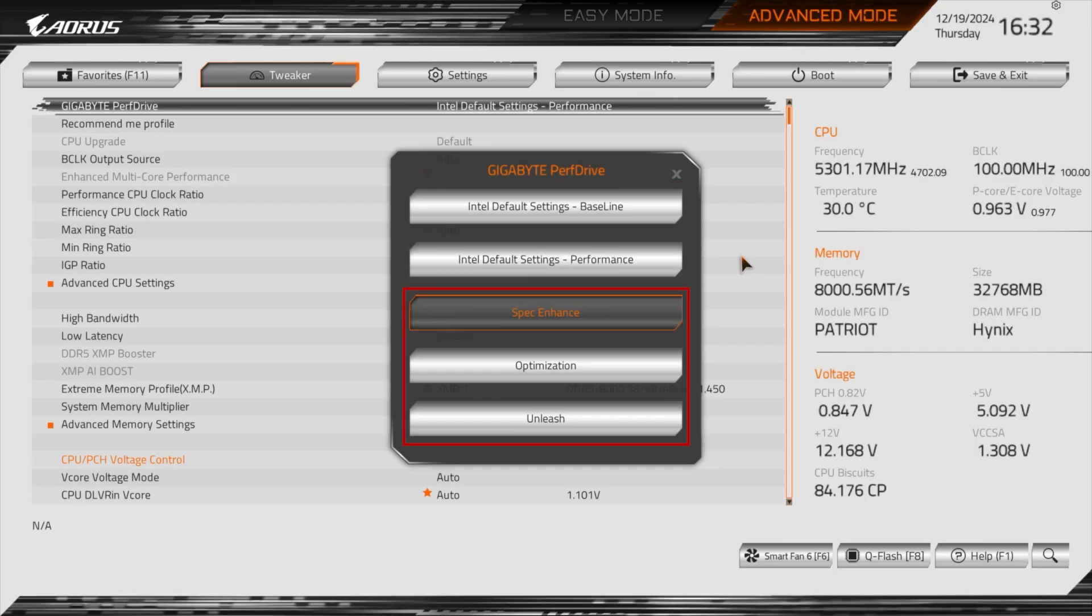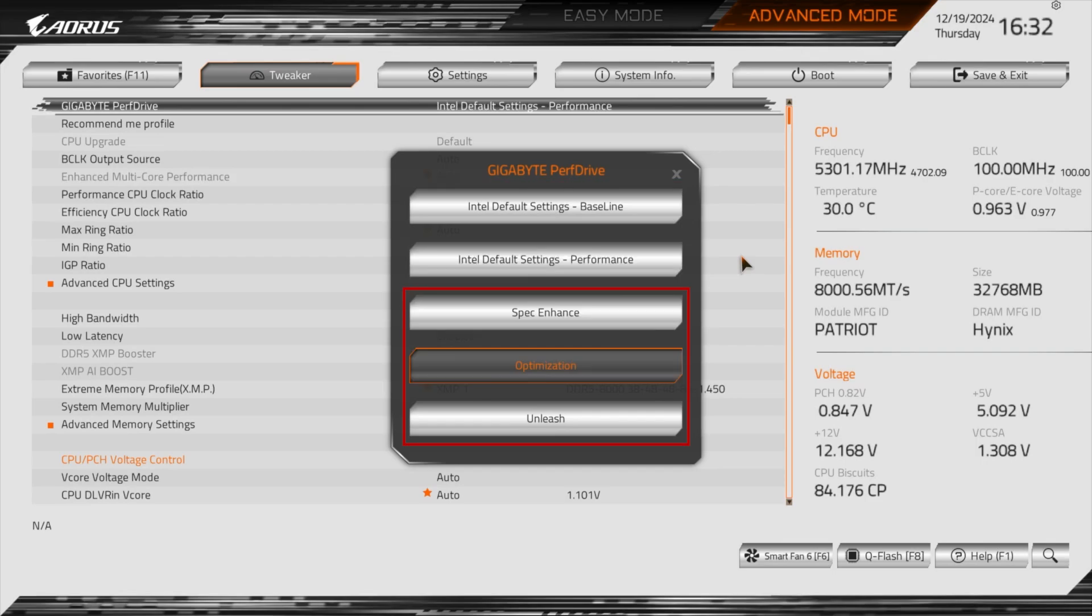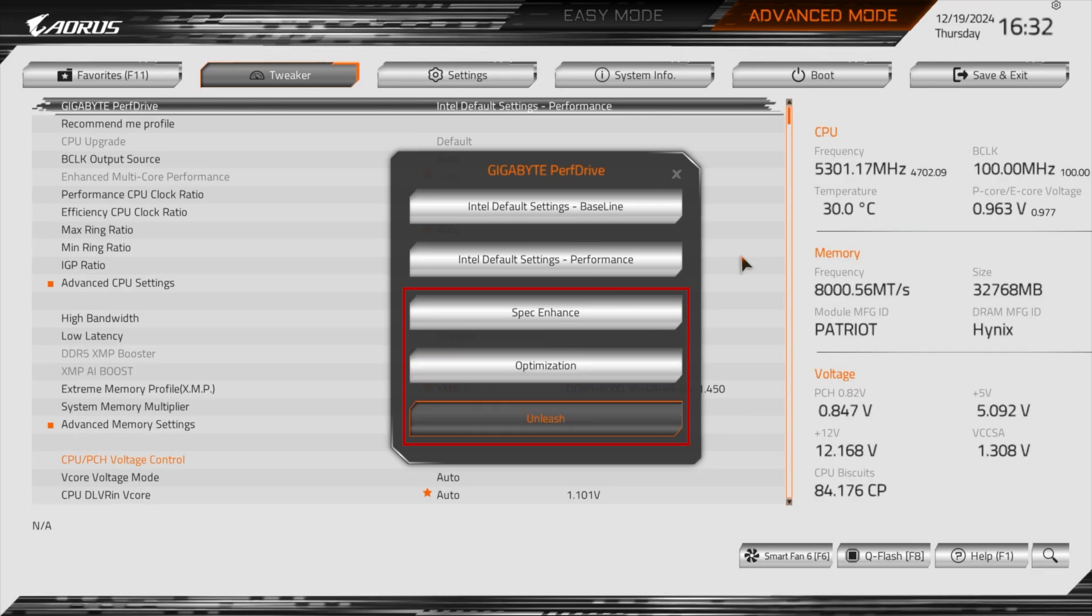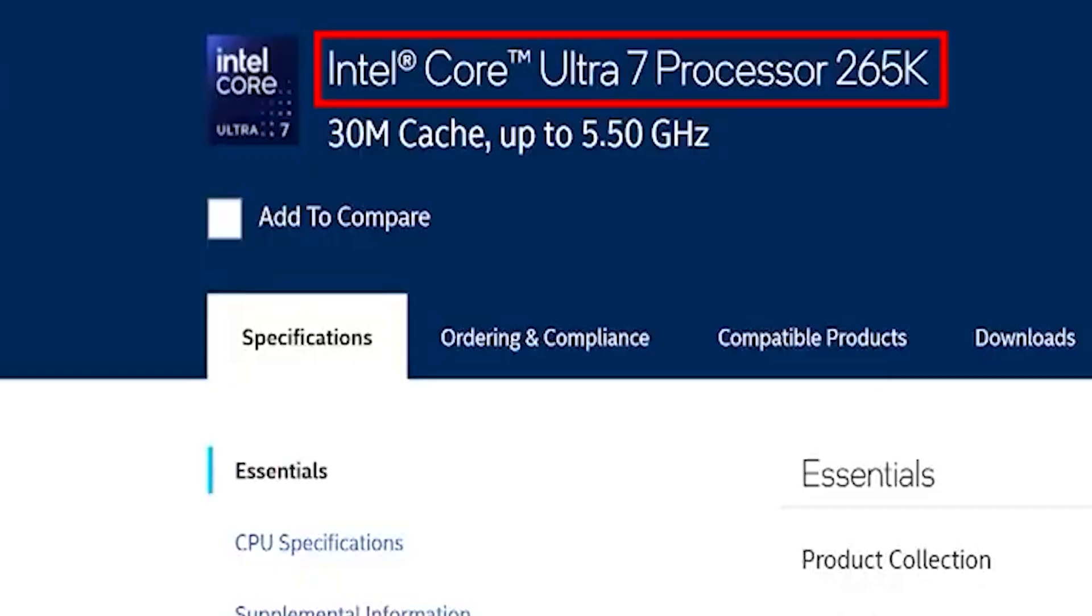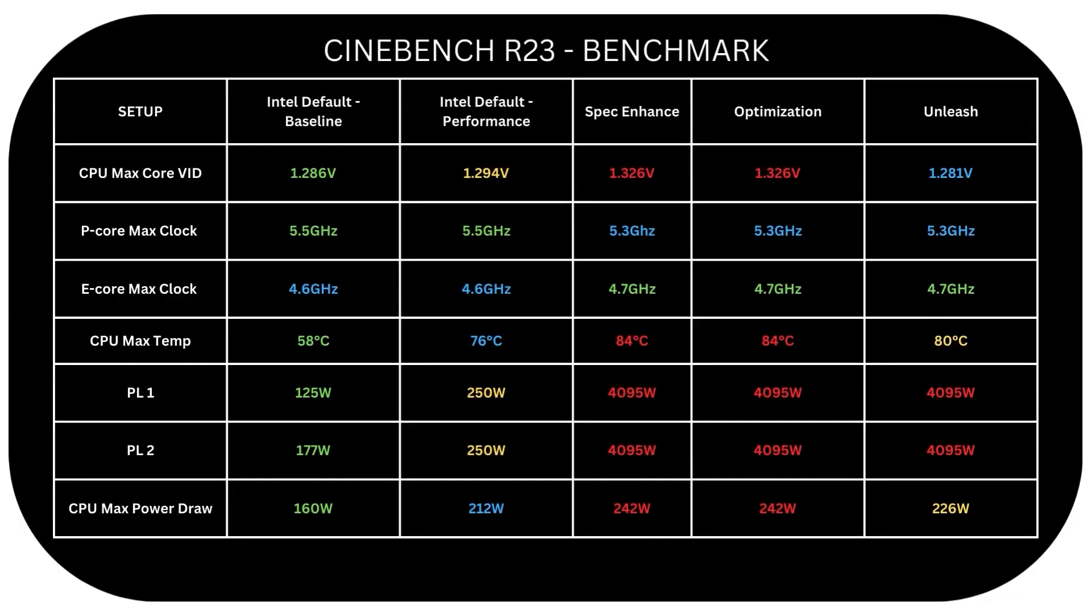Then we have Gigabyte overclocking modes: Spec Enhance, Optimization, and Unleash. We saw the possible gains which in maximum scenarios got me 7000 points increase in Cinebench R23 multi-core using Intel Core Ultra 7 265K, and we saw how they differentiate from voltage to clock ratio, temperature, power limits, and power consumption.